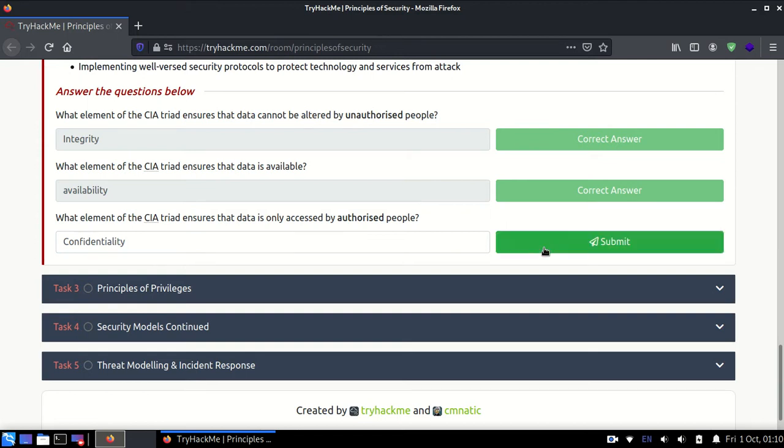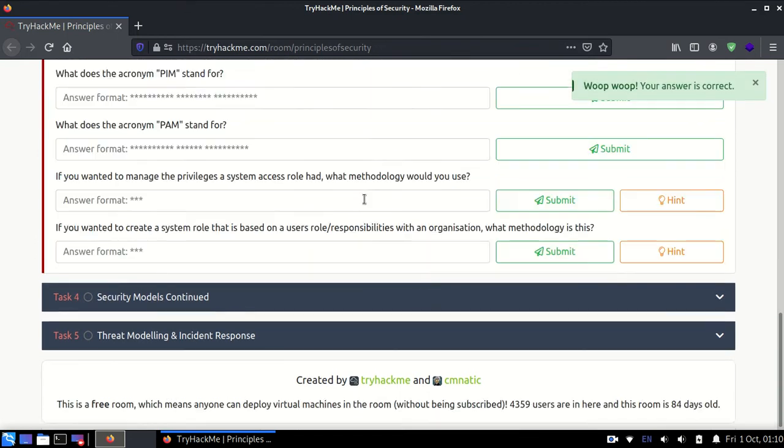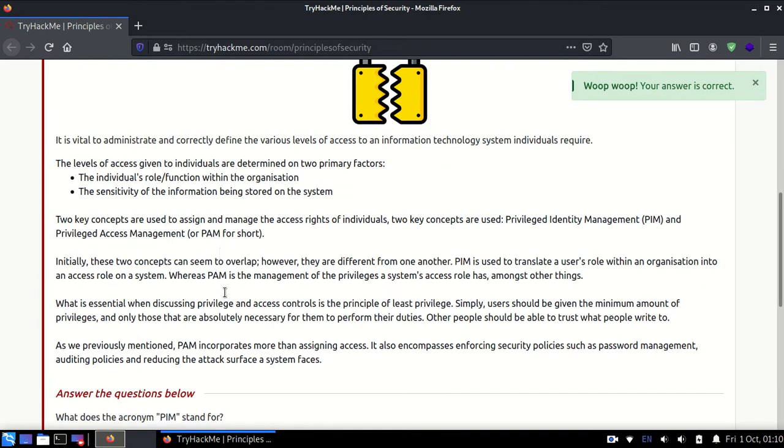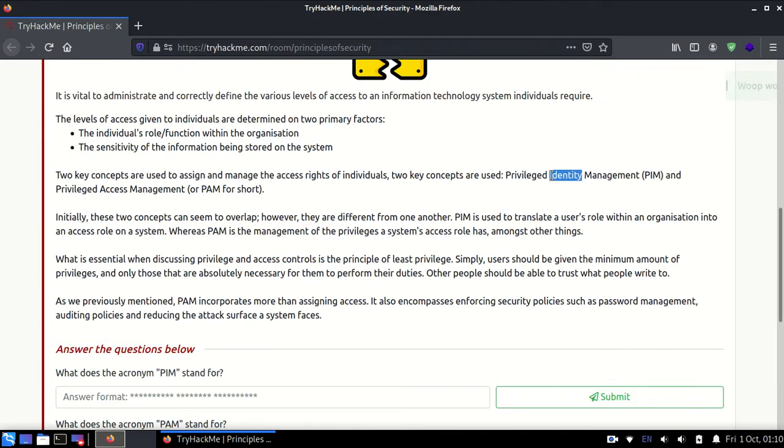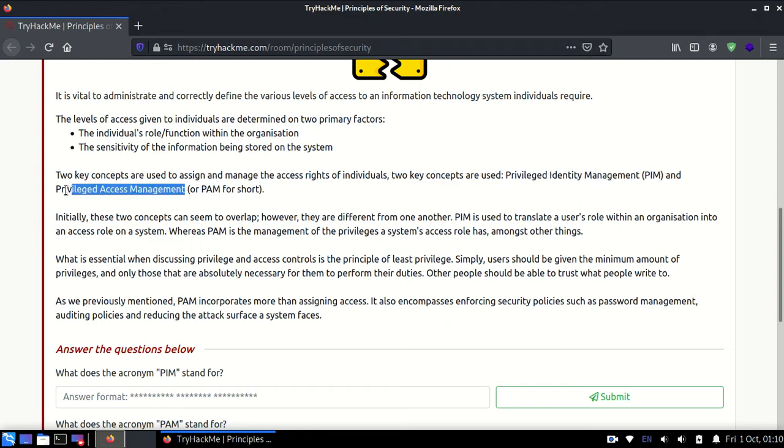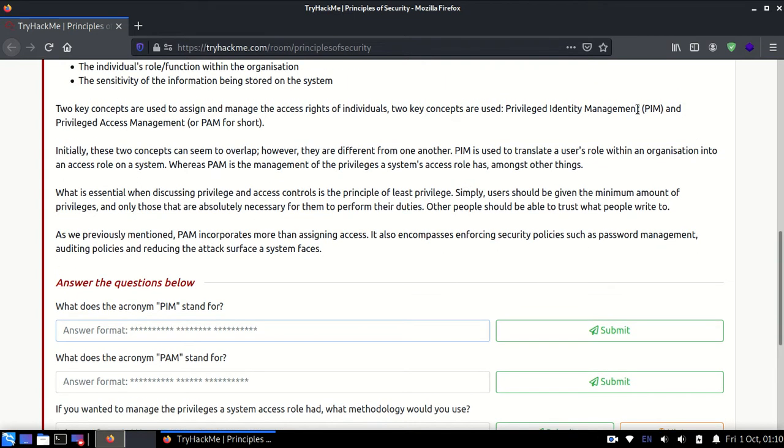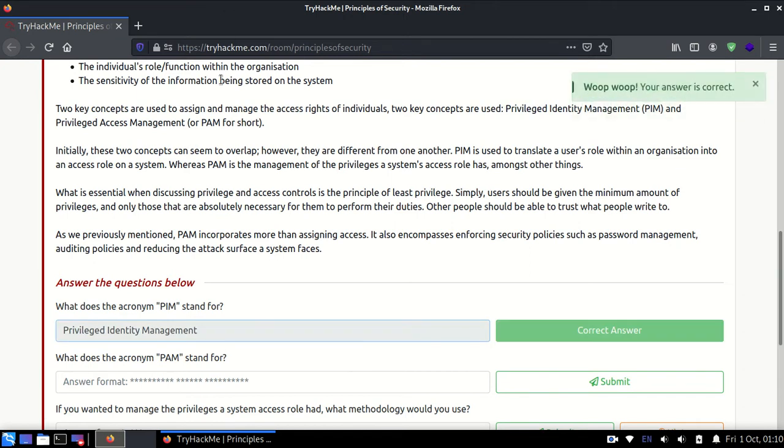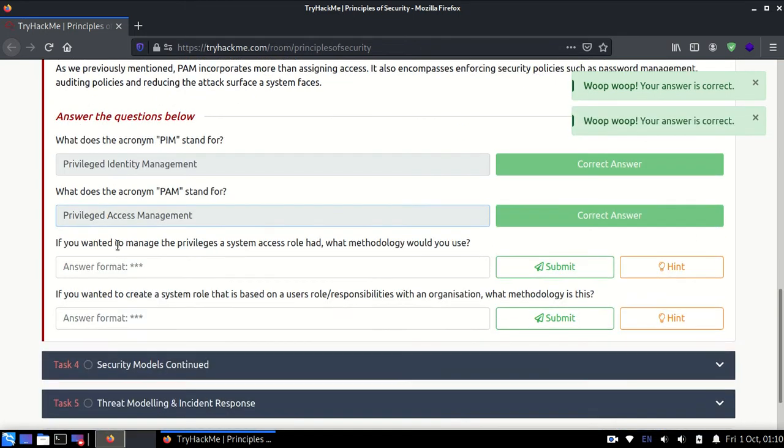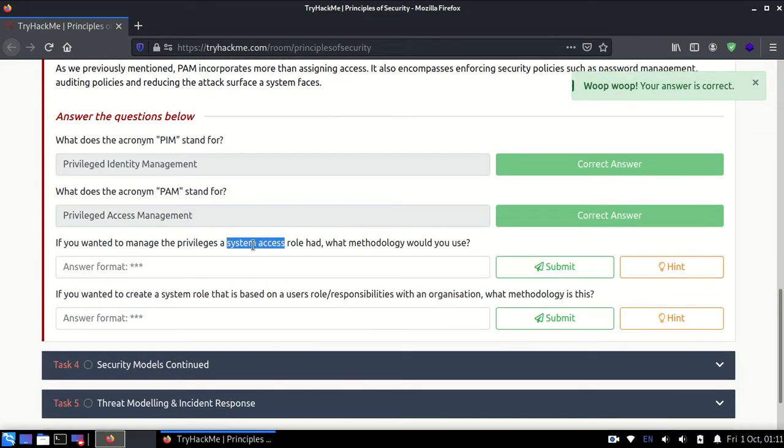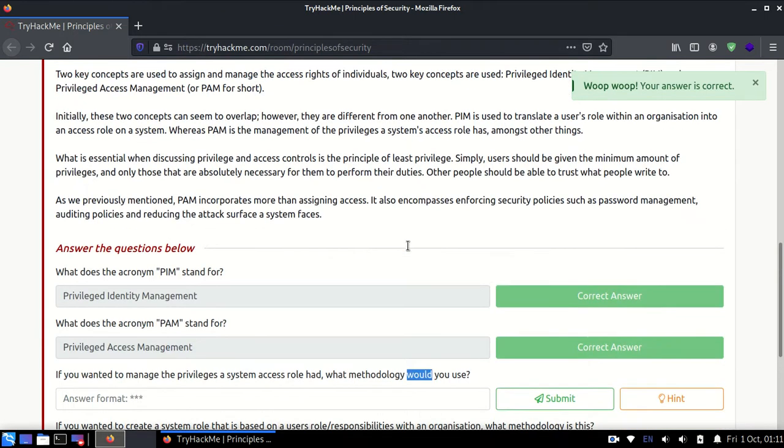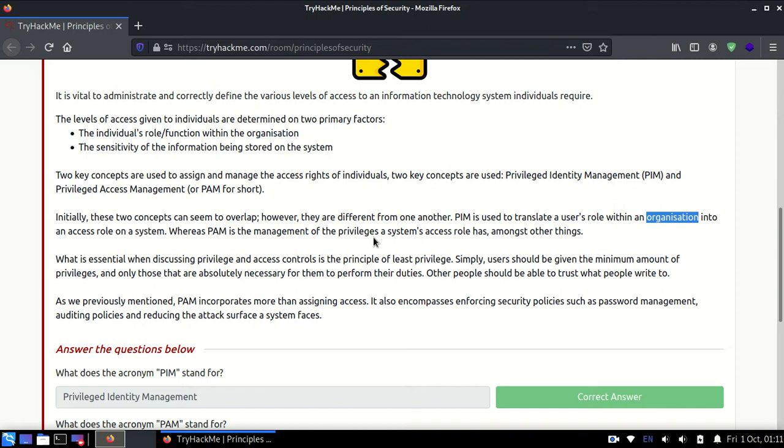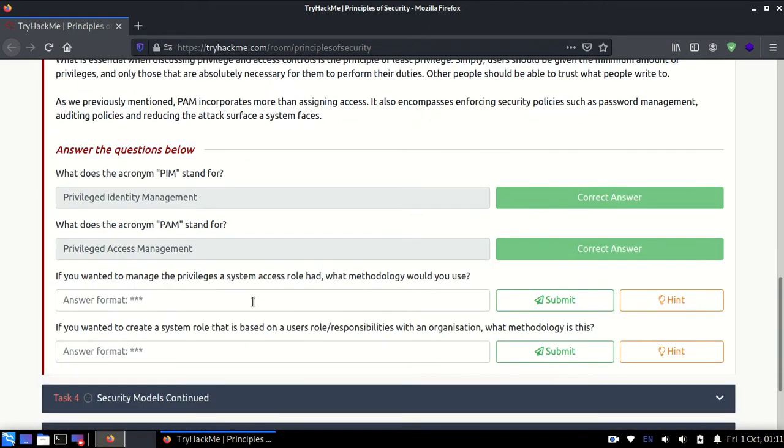Next is privilege principles. Over here we have two different models: one is PIM, another is PAM. PIM is Privileged Identity Management. Next one is Privileged Access Management, which is PAM. If you want to manage your privileges a system access role has, then what methodology will you use? PIM is used to translate a user's role within an organization into an access control system, whereas PAM is management of privileges a system access role has. So the answer for this is PAM.